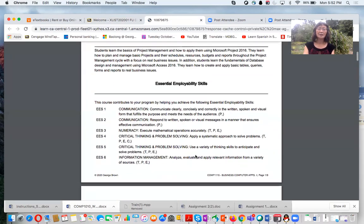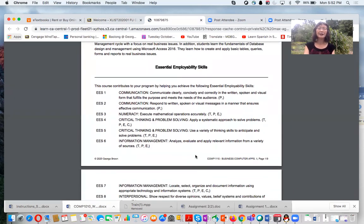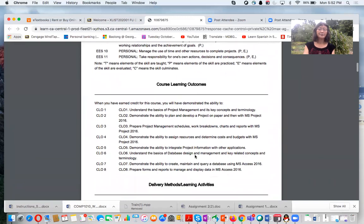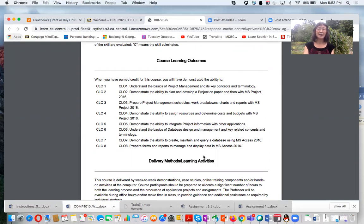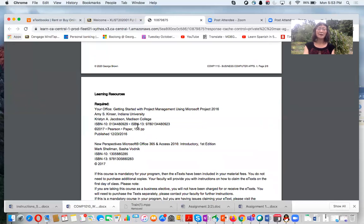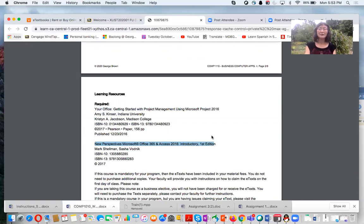The course covers generic skills such as communication, presentation, teamwork, and problem-solving. The learning outcomes include how to use Microsoft Project to create a project, and how to use Microsoft Access to build a database to manipulate and control data. There are two required textbooks: 'Get Started with Project Management using Microsoft Office 2016' and 'New Perspectives on Microsoft Office 365 Access 2016.' You can claim both textbooks following the posted instructions.